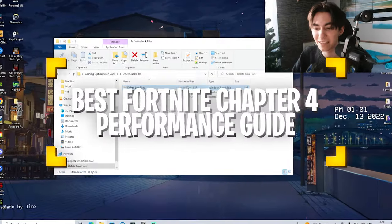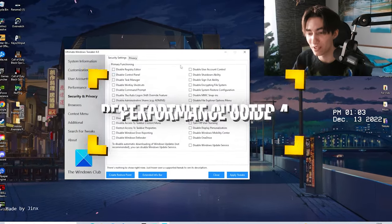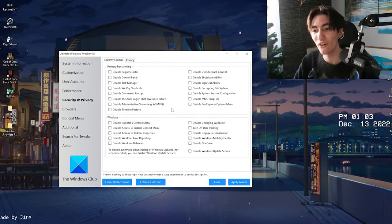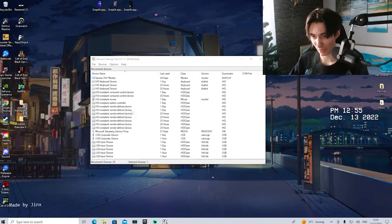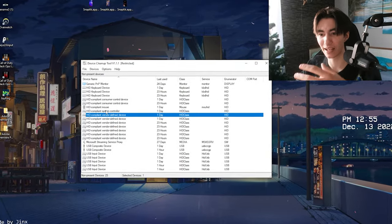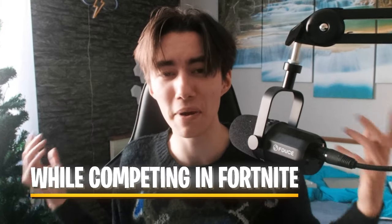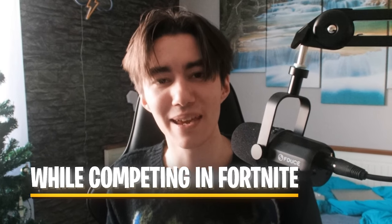In today's video, I'm going to give you an overall performance guide for Fortnite Chapter 4 where I'm going to show you how you can improve your FPS and reduce your input delay while playing Creative, Arena, or basically any other game mode.